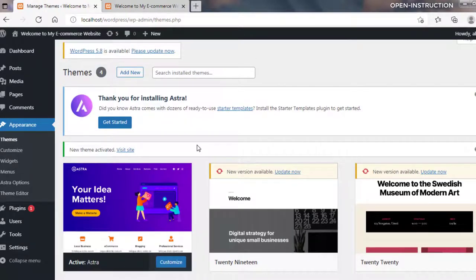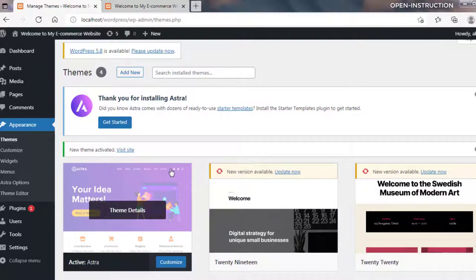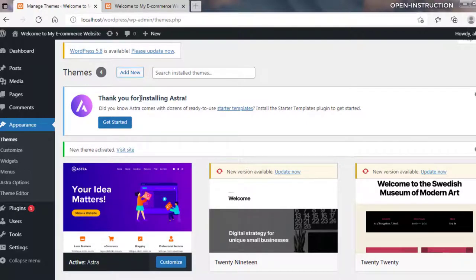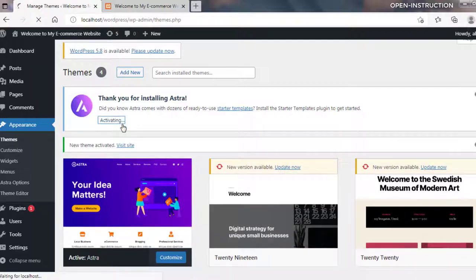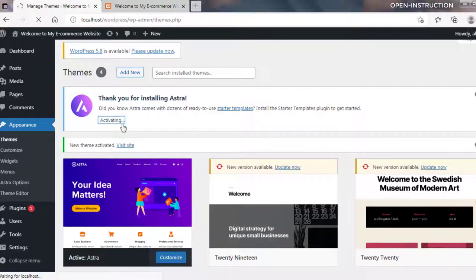After activating the Astra theme, we got a message: 'Thank you for installing Astra. Did you know Astra comes with dozens of ready-to-use starter templates? Install the Starter Templates plugin to get started.' Click on Get Started. The Starter Templates plugin is activating. After that, click on Elementor — Elementor is basically going to help us edit our site easily.